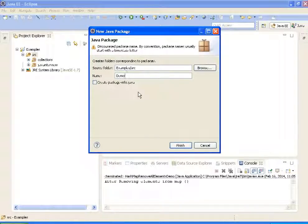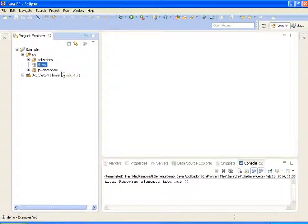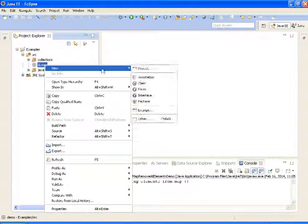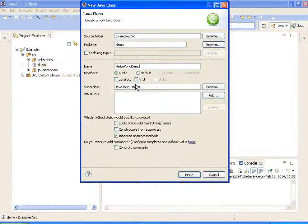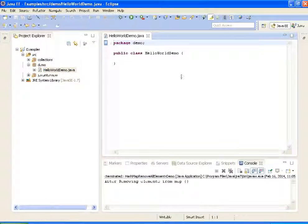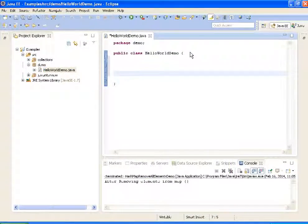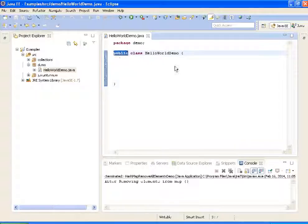I name it as Demo. And here I am writing a class called HelloWorld Demo. And coming to the class, the name of the class should be the name of the public class.